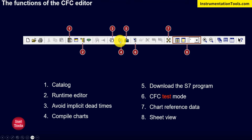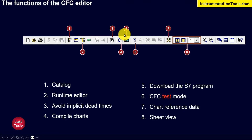automatically solve the dead time issues. The fourth icon is Compile. If we have any logical errors, we need to compile before downloading to our AS or PLC — it will show any errors or warnings regarding the logic. The fifth is 'Download,' which downloads the program or our CFC logic into the PLC.